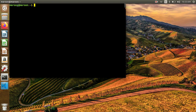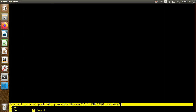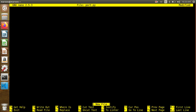Starting at the beginning, I want to start a little bit. I will use it as port.py — this is the name of my program, my Python file.